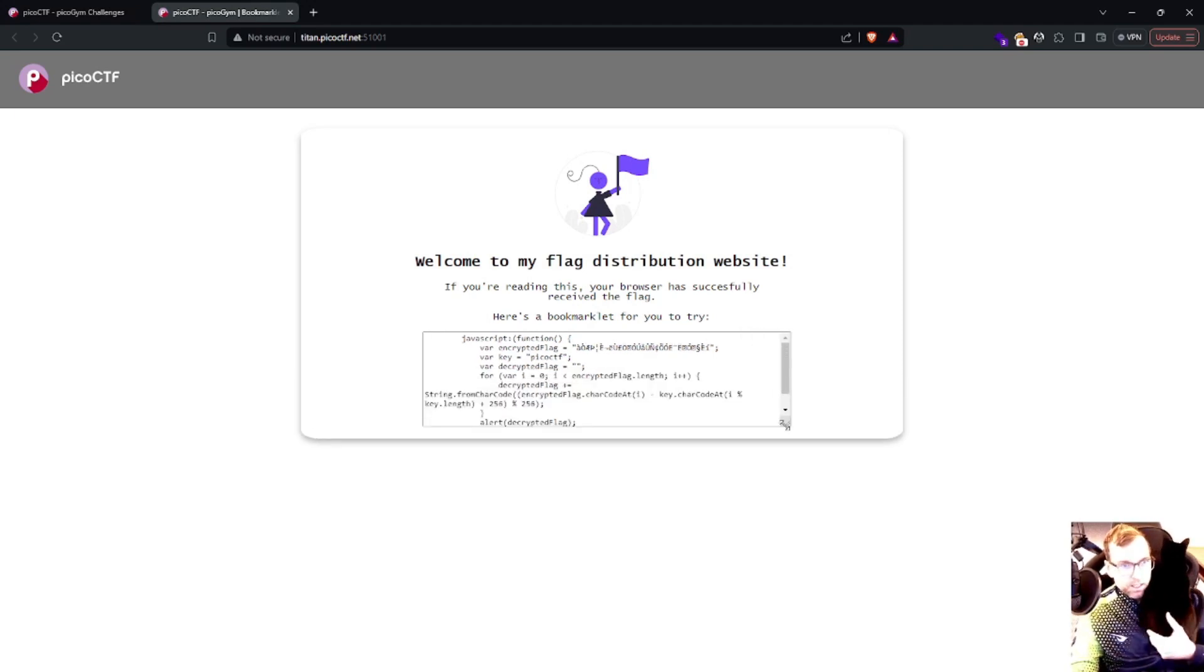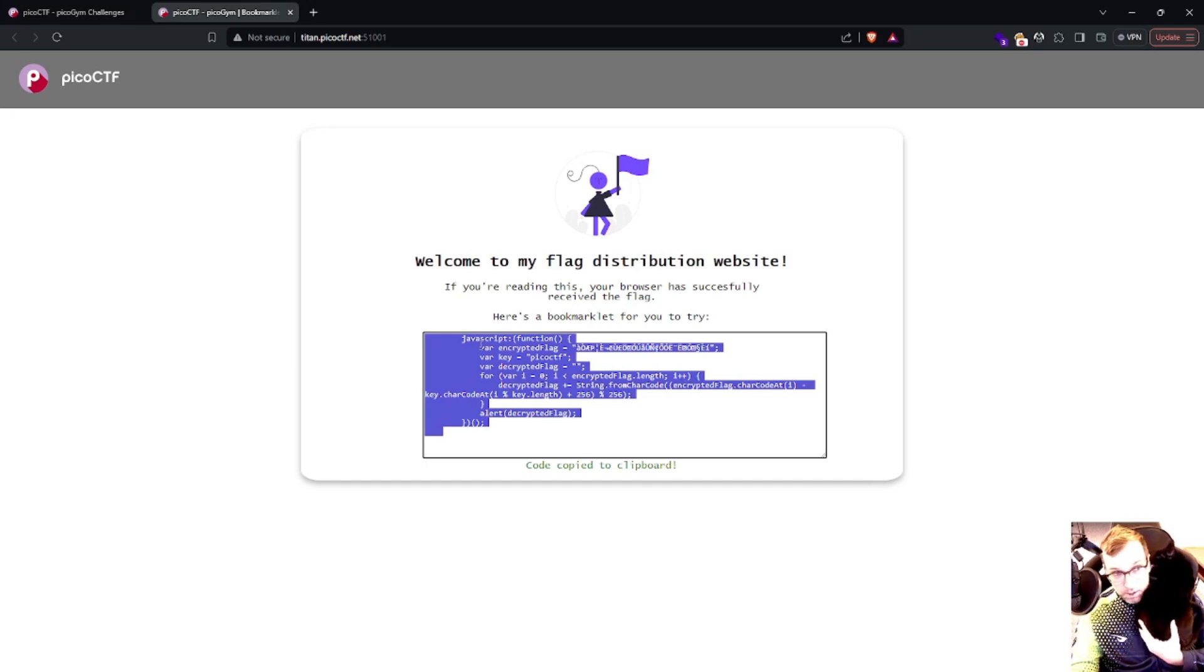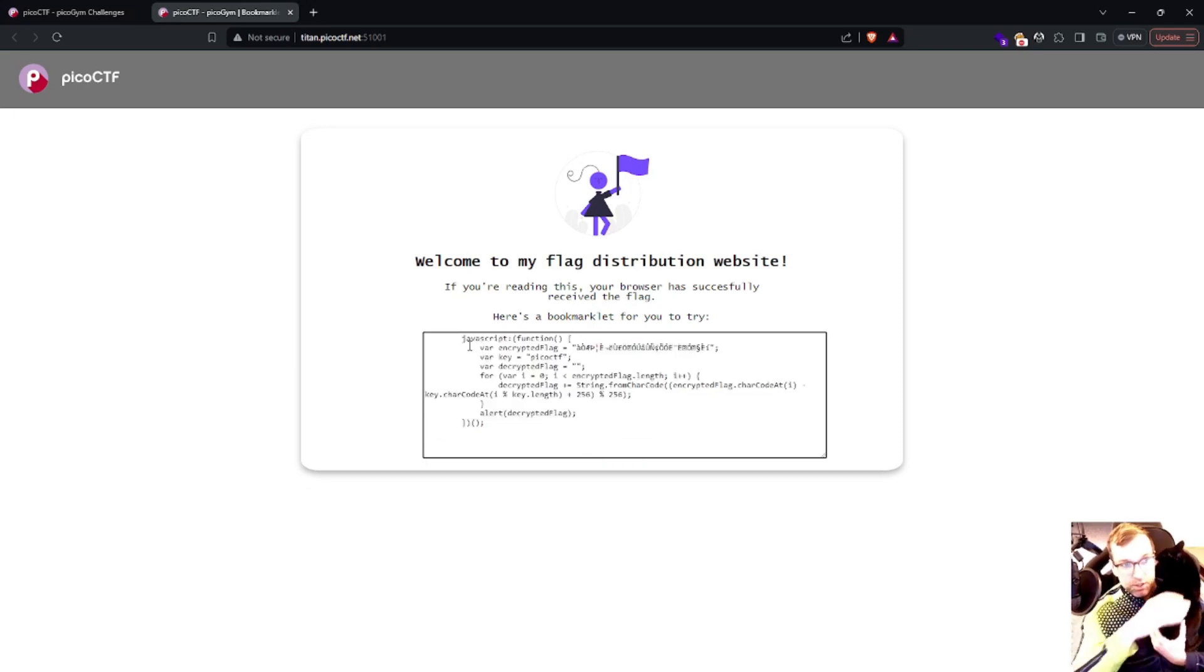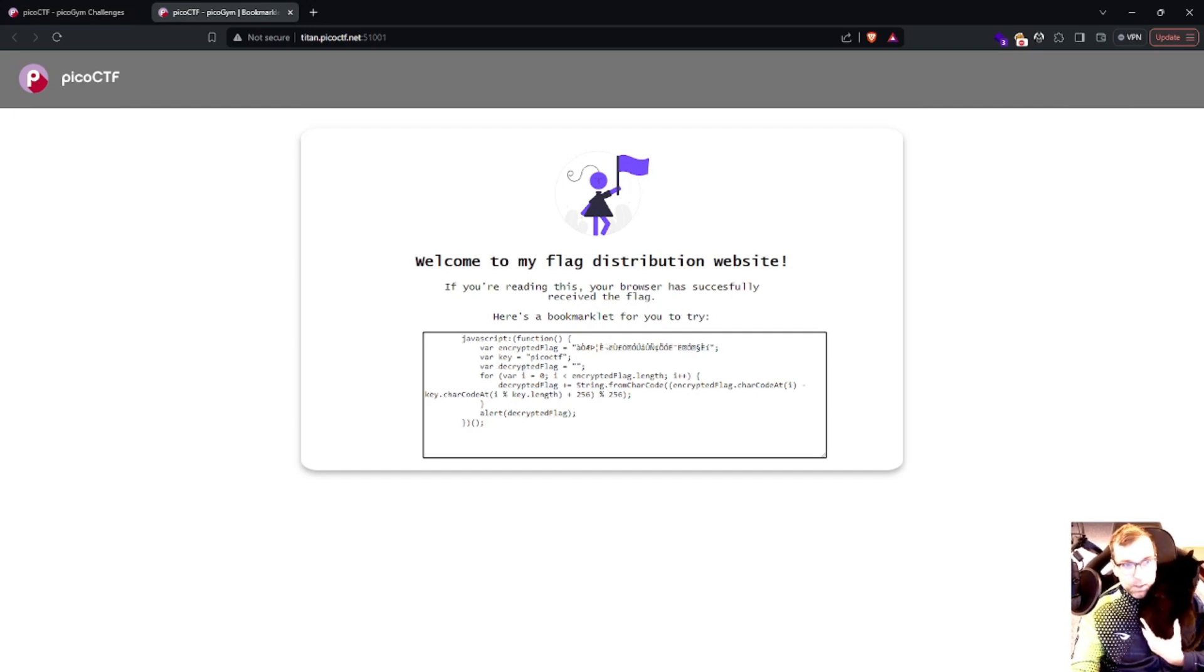Taking a look at this, it's JavaScript. It says right here there's a function and that function includes an encrypted flag, a key, and the decrypt flag function.